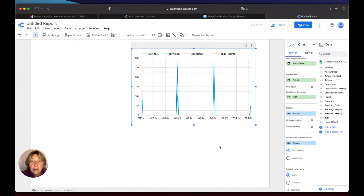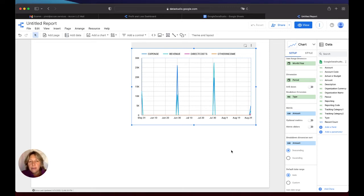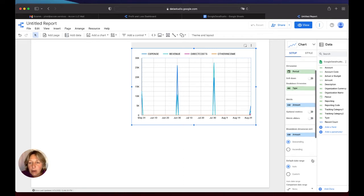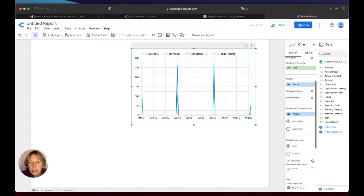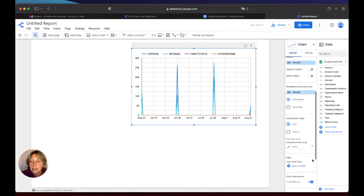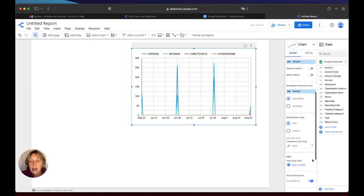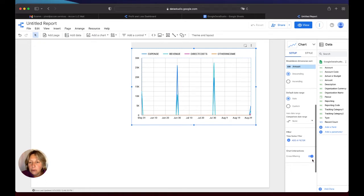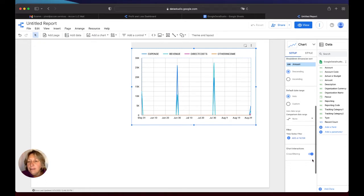Expenses, revenue, different types of expenses, direct cost, other income. So what I'm going to do, I want to see for example only expense and revenue. How am I going to do that? I will use filters here.